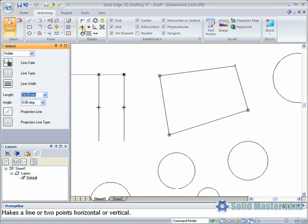This will work in two ways. If we select an element such as a line away from one of its key points, it will make the line either horizontal or vertical, whichever is closer.